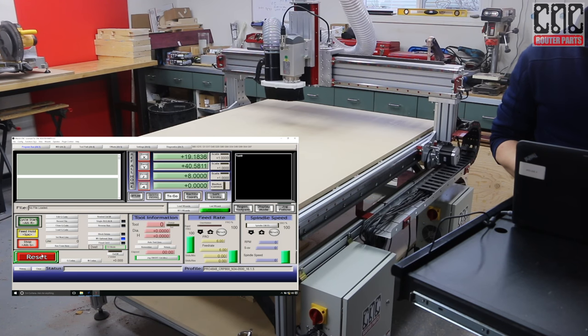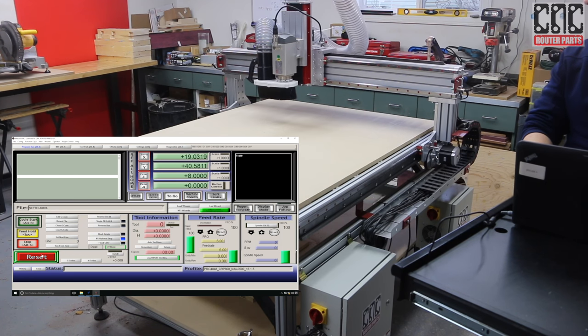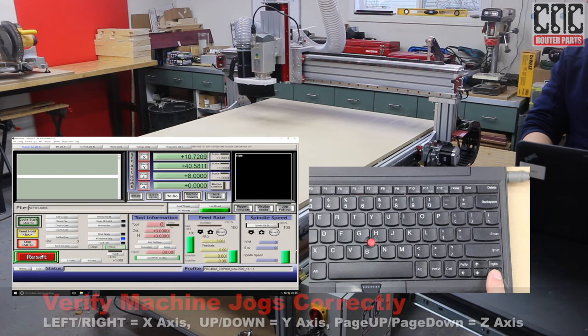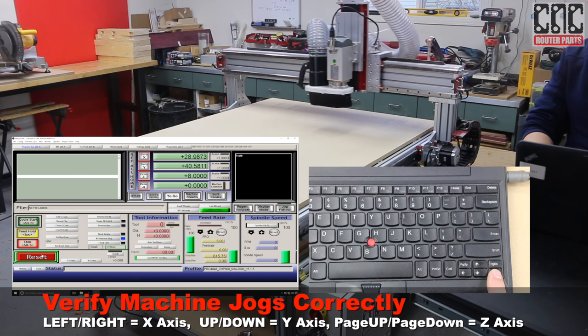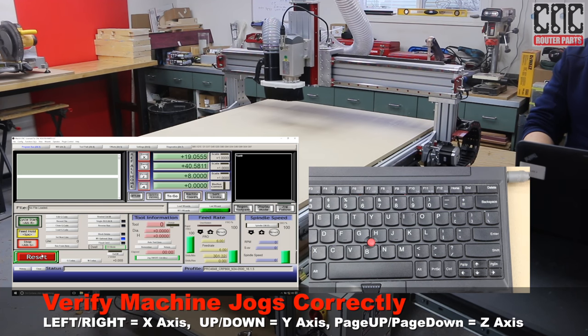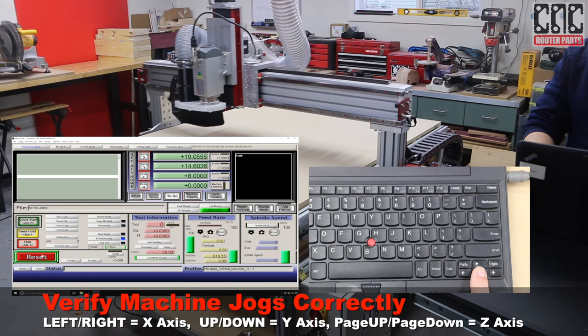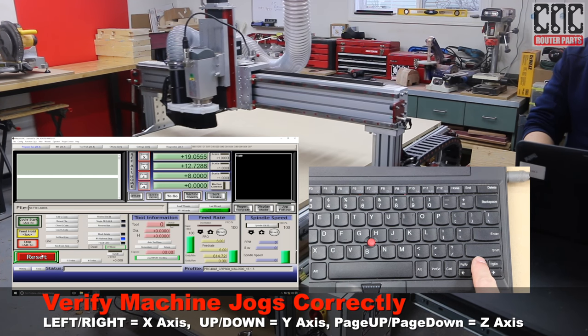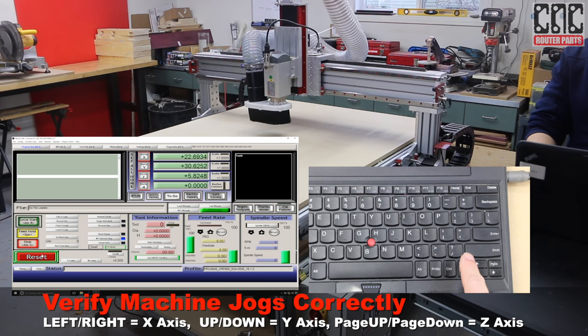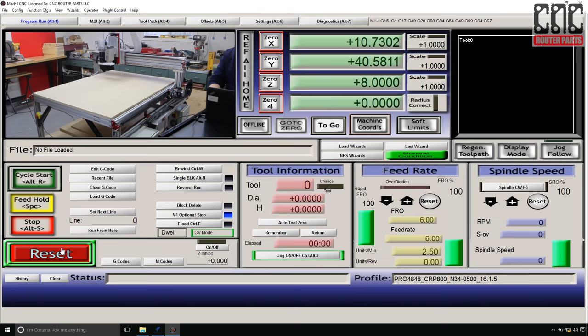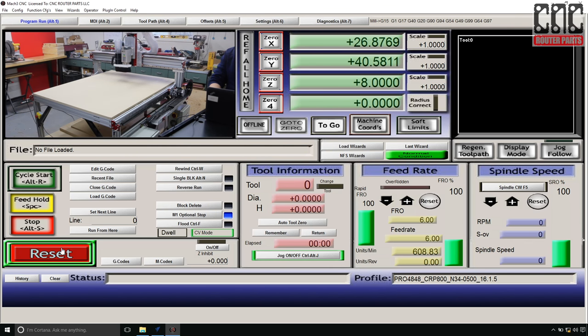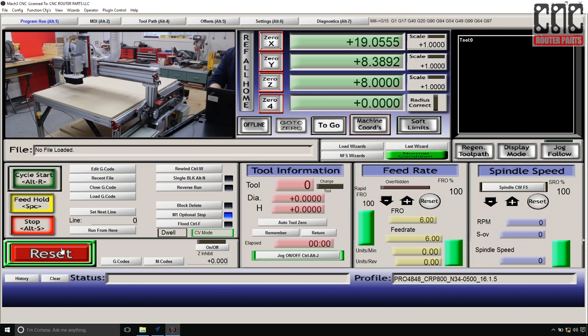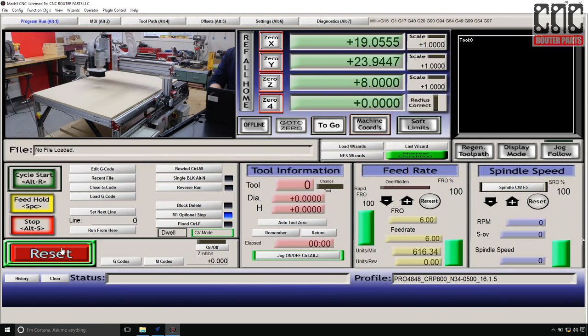I'll use the arrow keys to jog the machine around. While standing at the front of the machine and looking at it, the right arrow moves the spindle right, the left to the left, while the down key moves the spindle towards the front of the machine, and the up arrow moves it away to the back. Page up and page down move the spindle up and down respectively. While I do this, I'm also looking to ensure that the digital readouts, DROs, in Mach 3 move in the correct direction. X and Y DROs should grow larger as they approach the positive limit switches.